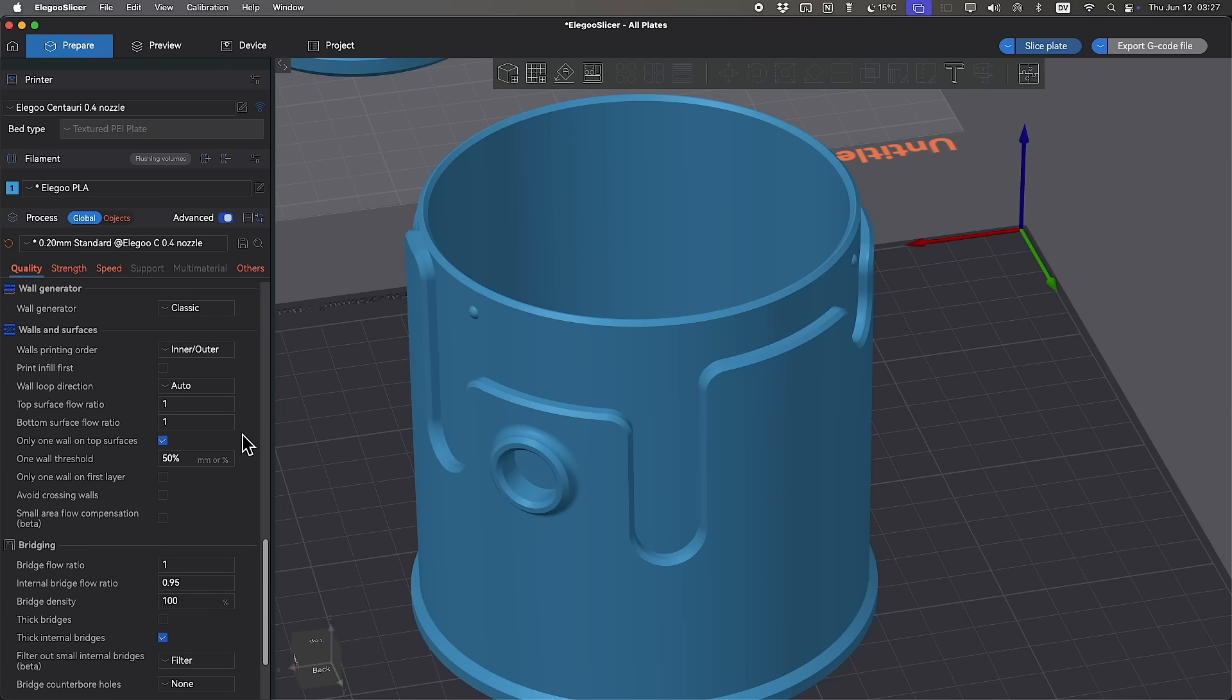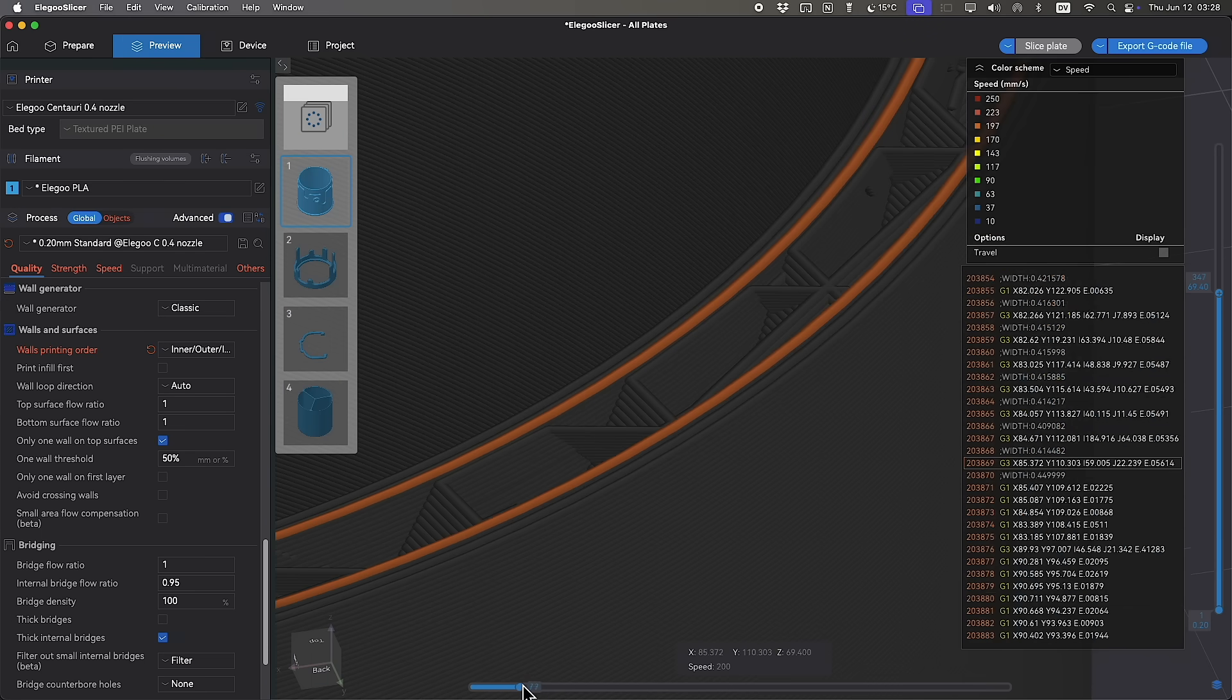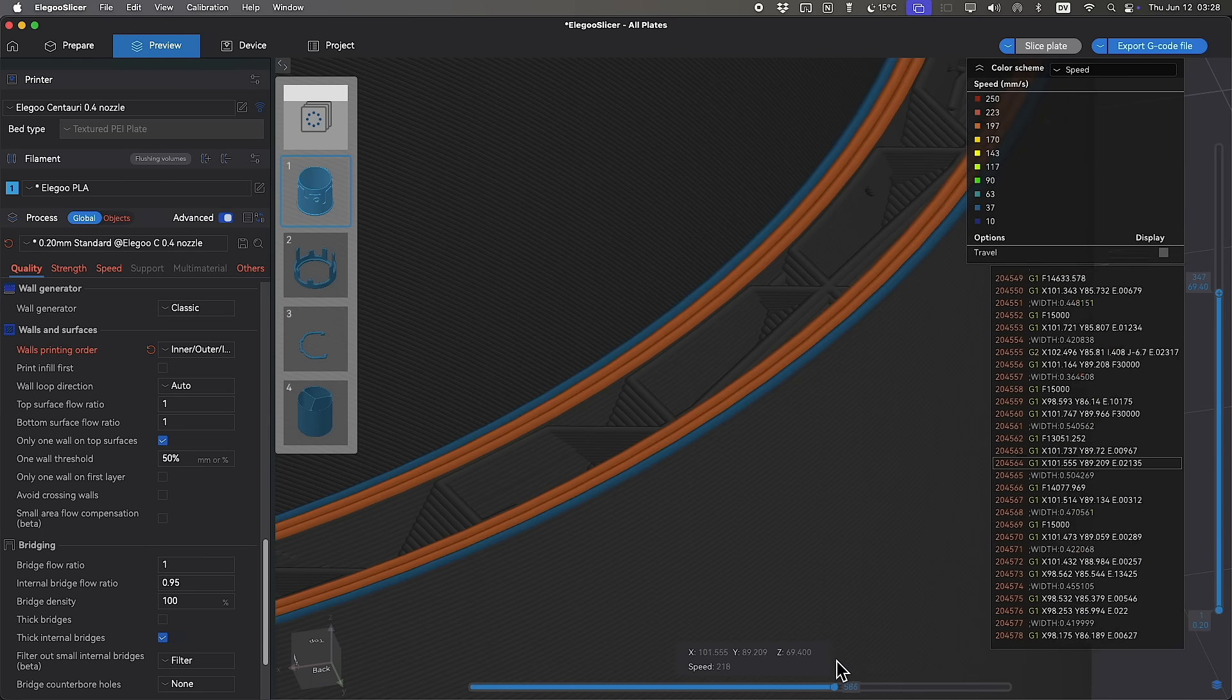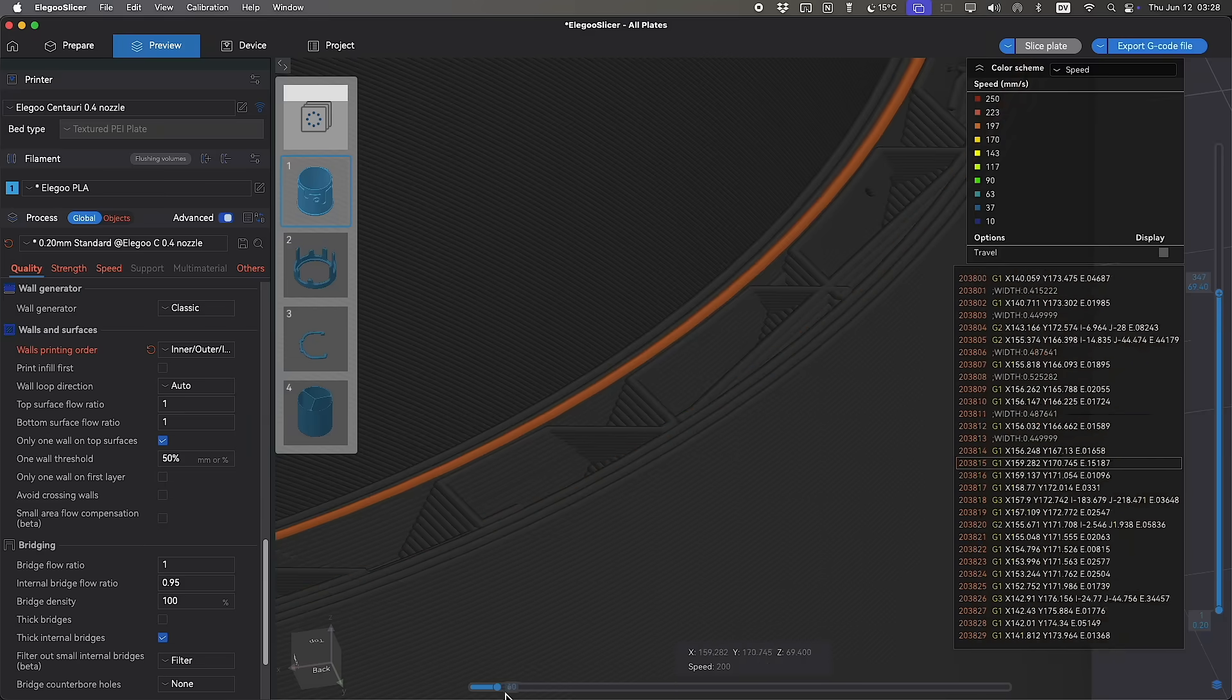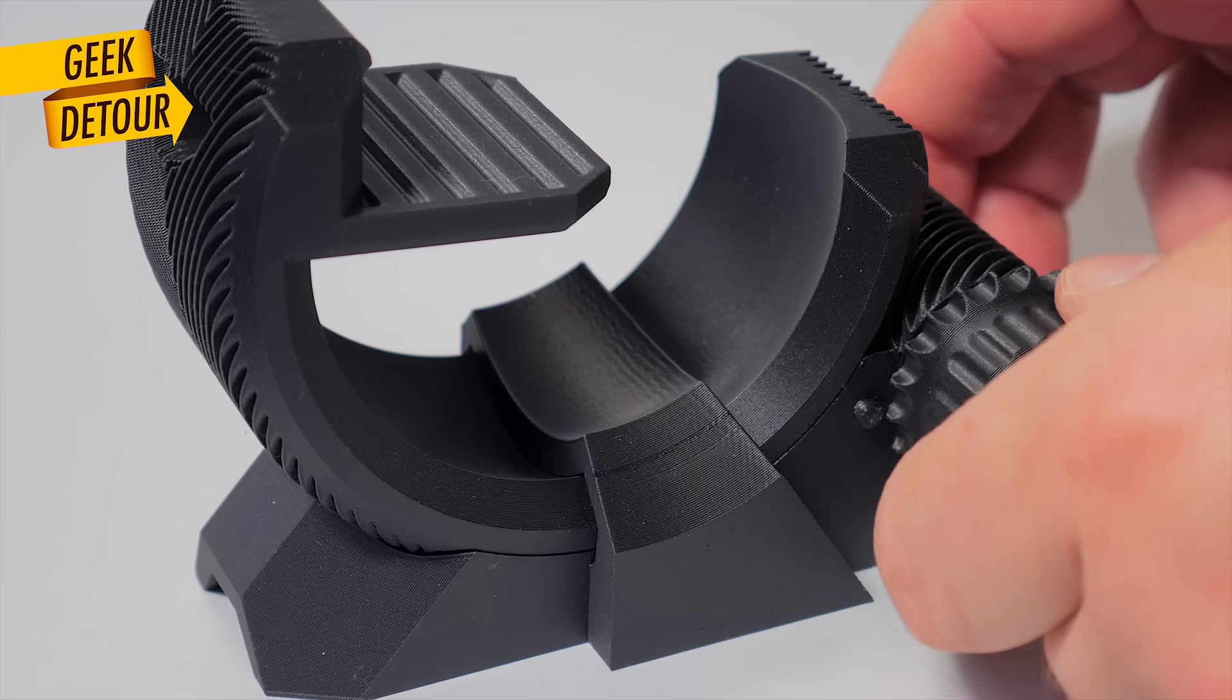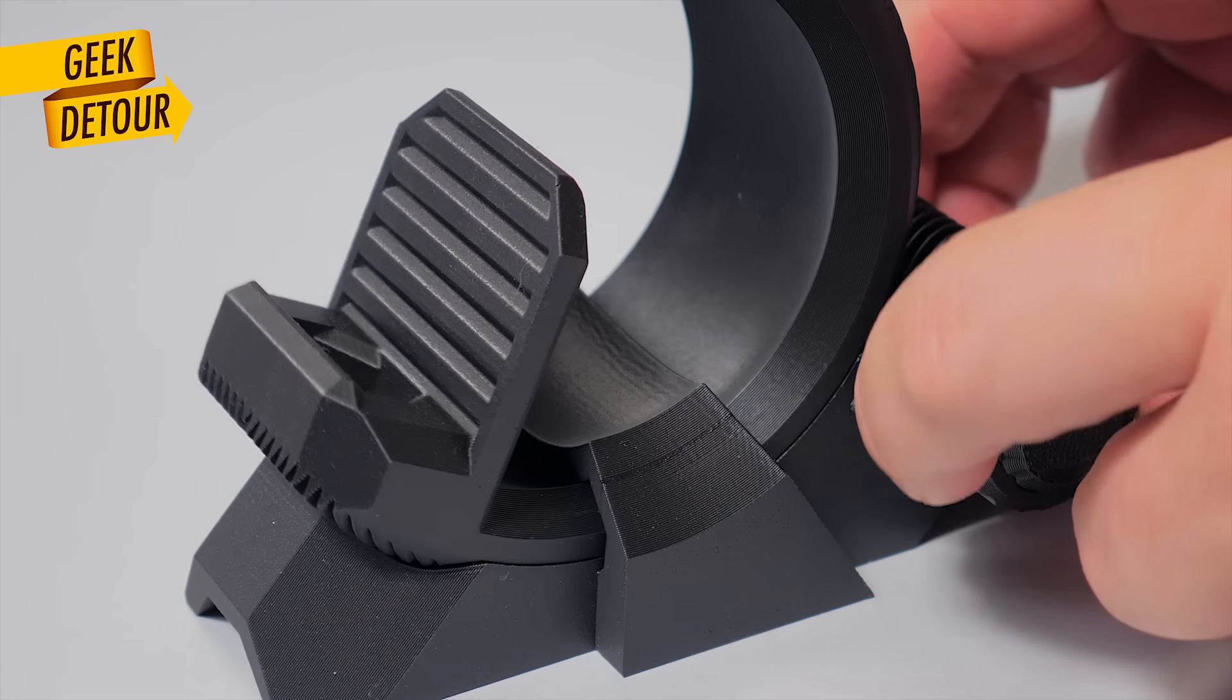One more change I made. I switched the wall order to inner outer inner. That way, by the time the inner walls touches the outer perimeter, the outer wall is already printed. And isolated from the vibrations of high speed moves inside. The result is this. External walls that look great. Almost not 3D printed.